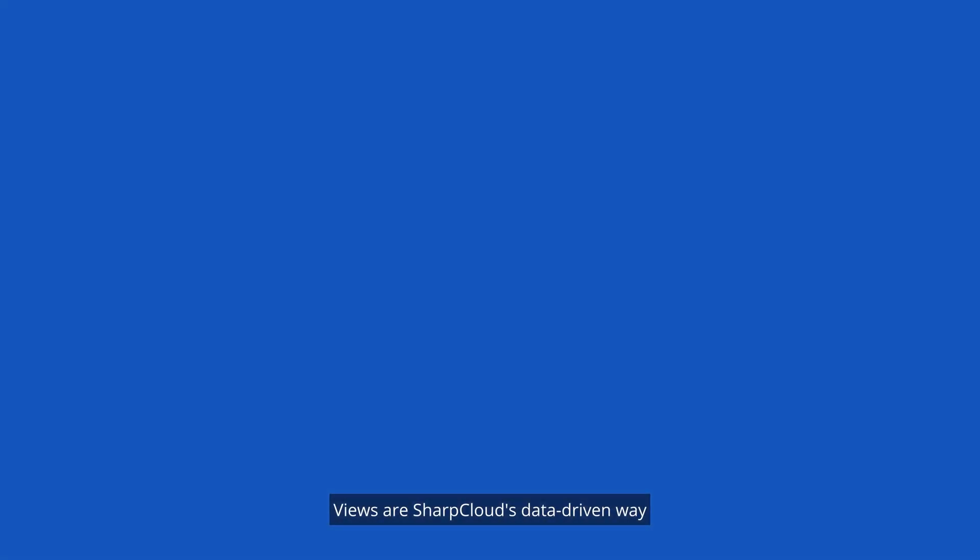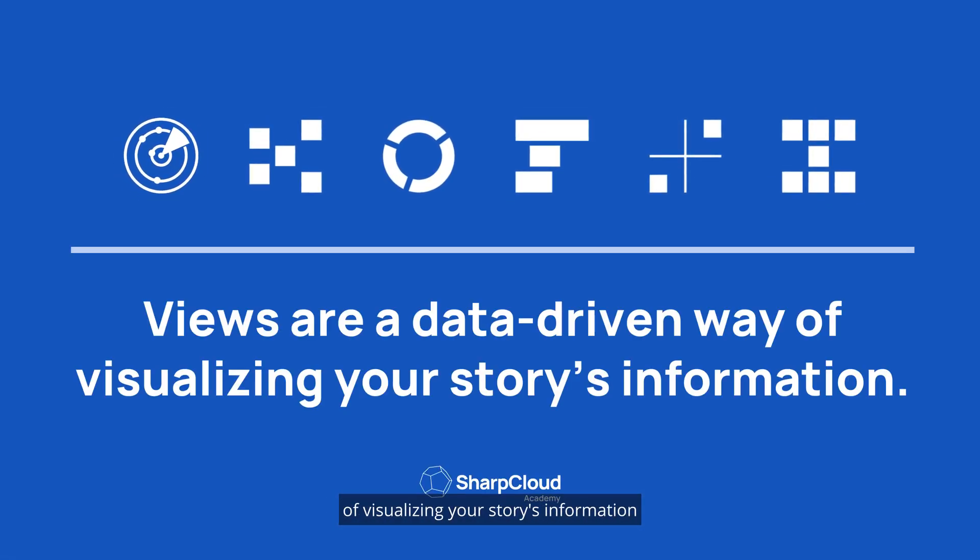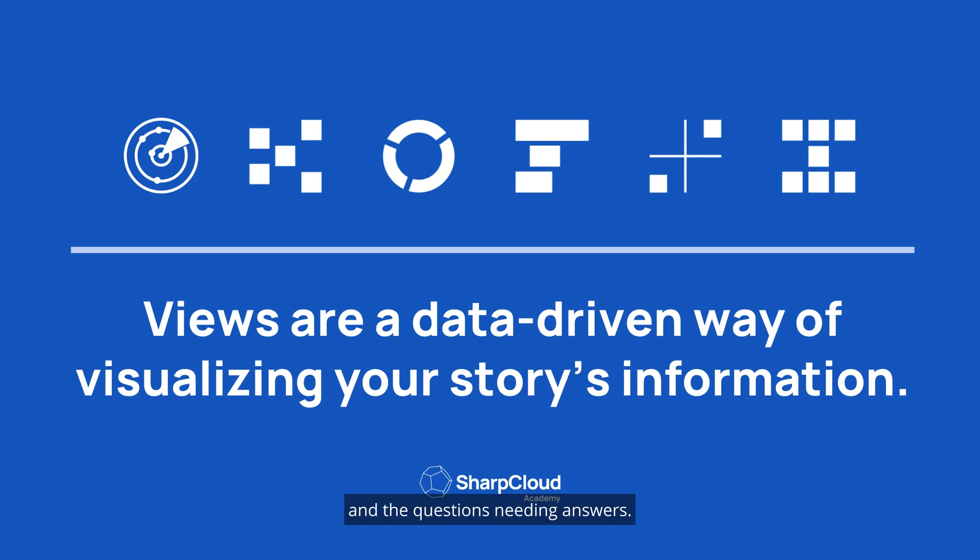Views are SharpCloud's data-driven way of visualizing your story's information and can change depending on your needs and the questions needing answers.